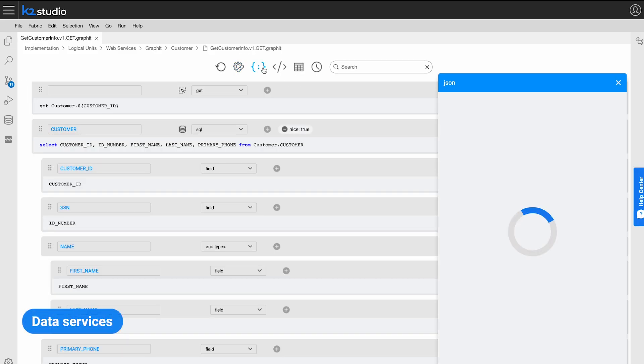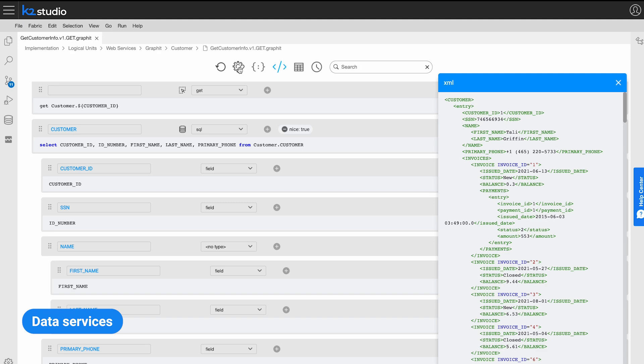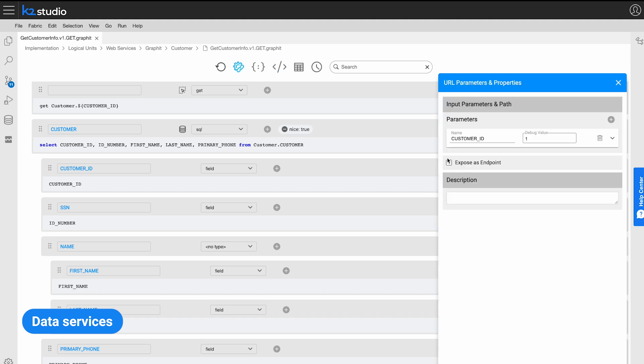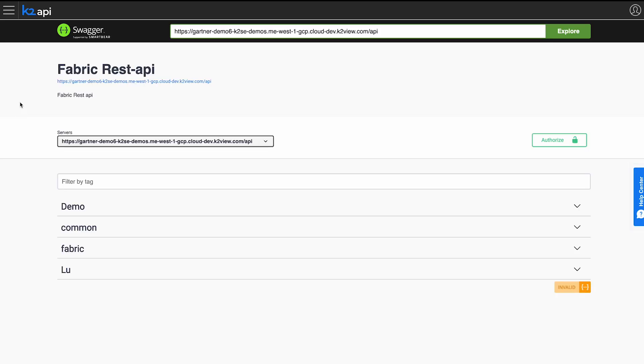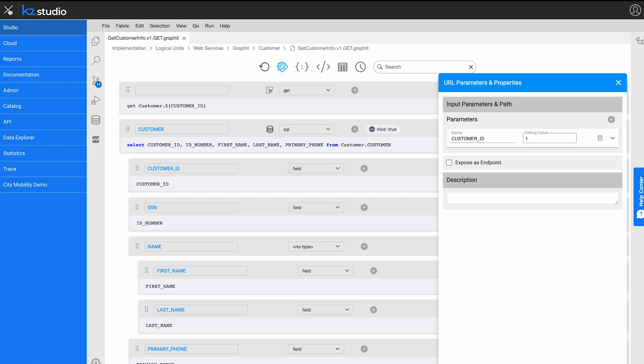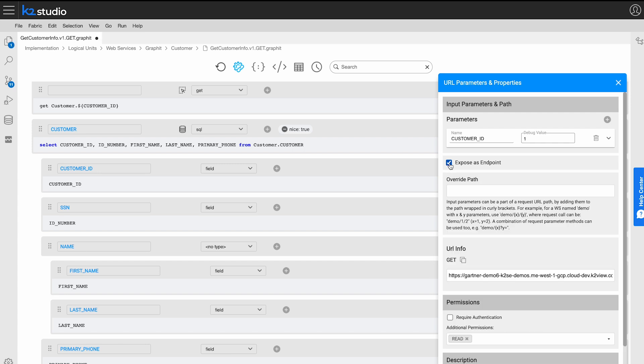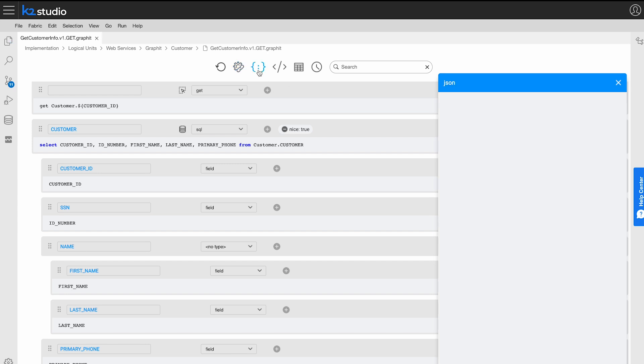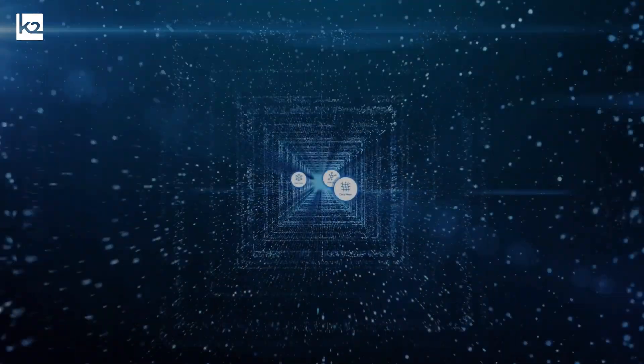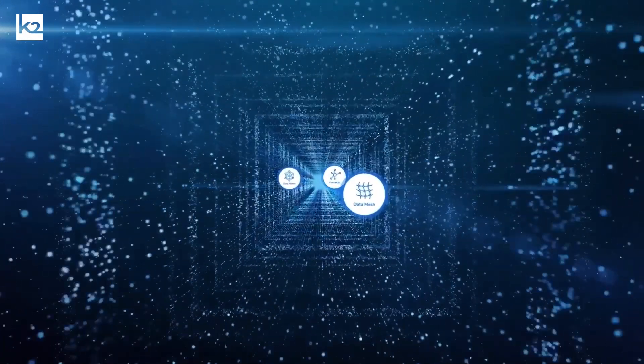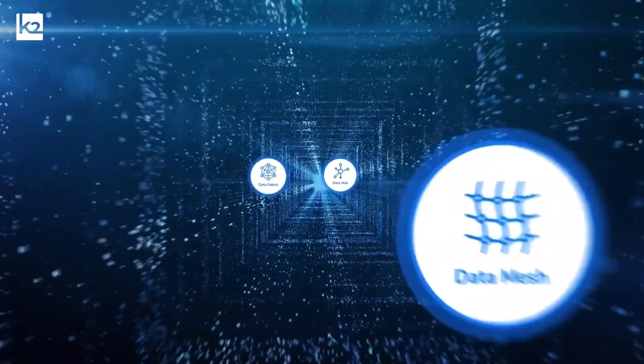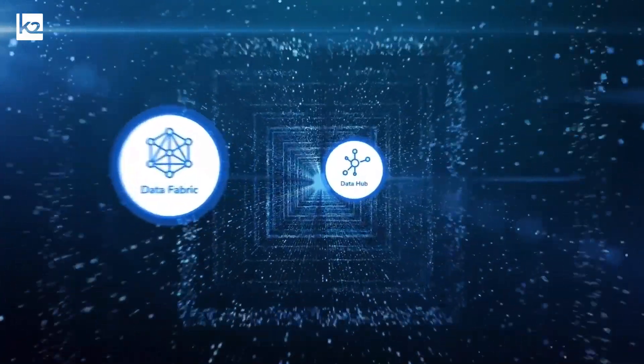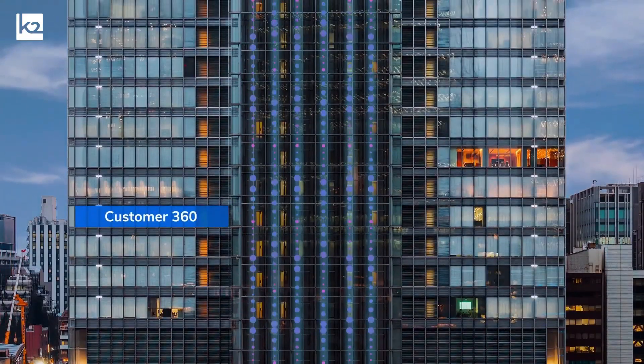K2View enables data teams to expose the platform's data via secure APIs. Teams can generate, debug, and deploy data product APIs in minutes.